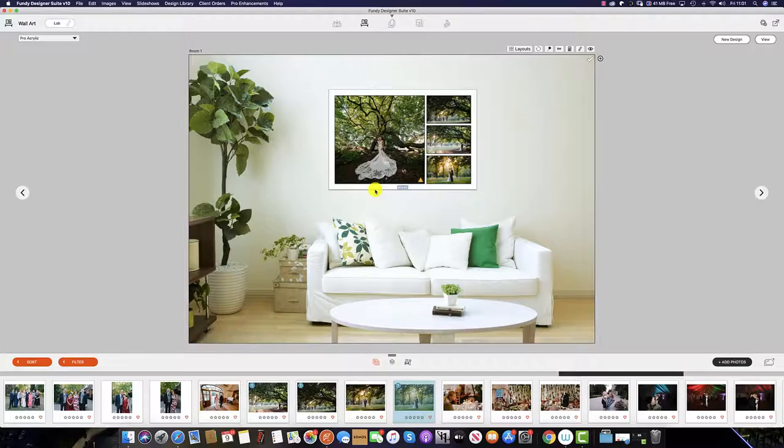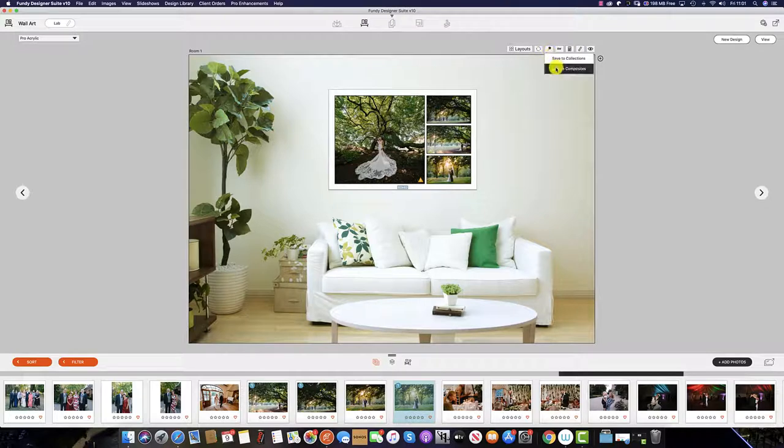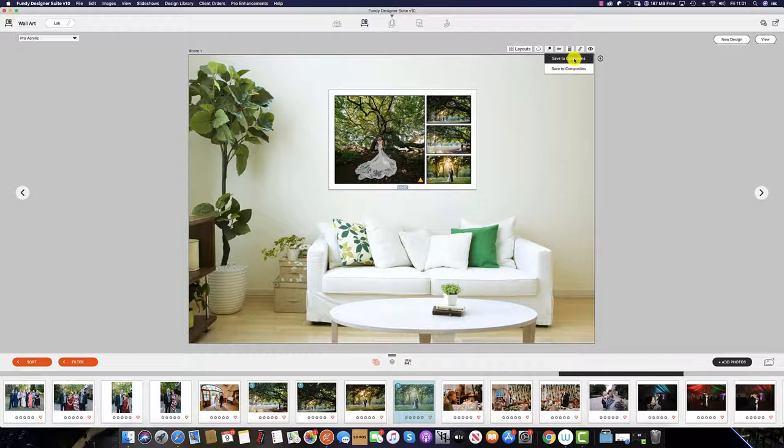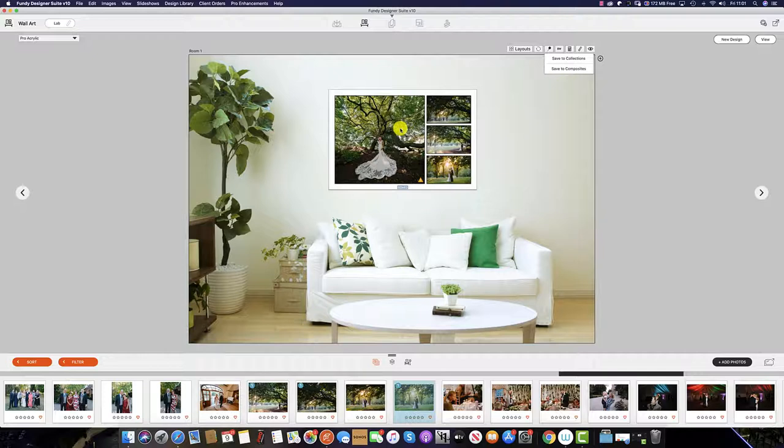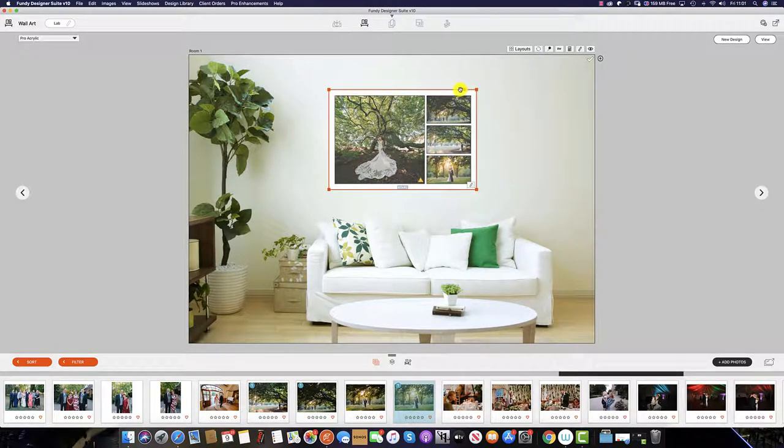Saving to composites works exactly the same way as saving to collections by clicking the pin icon and then selecting save to composites. This is different as saving to collections will save four separate canvases, whereas saving to composites will save this image with four images within the one canvas.